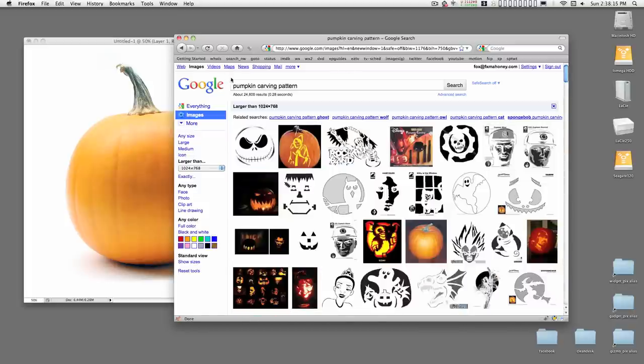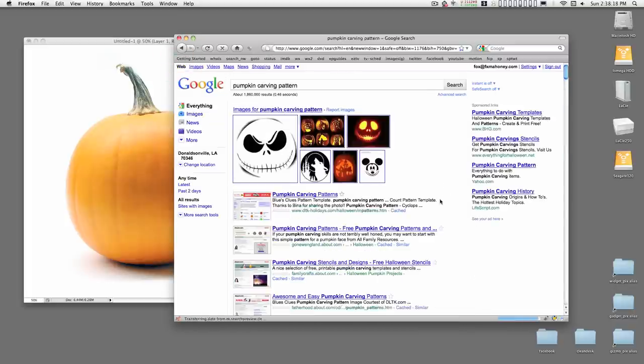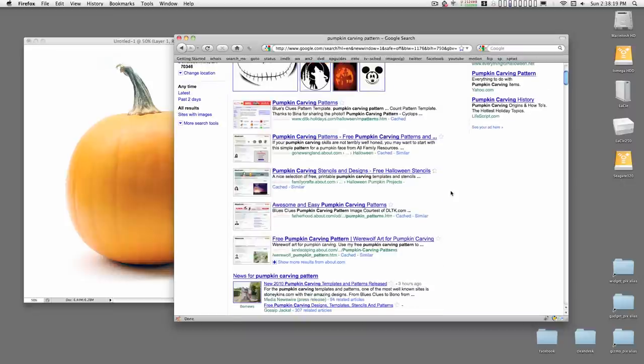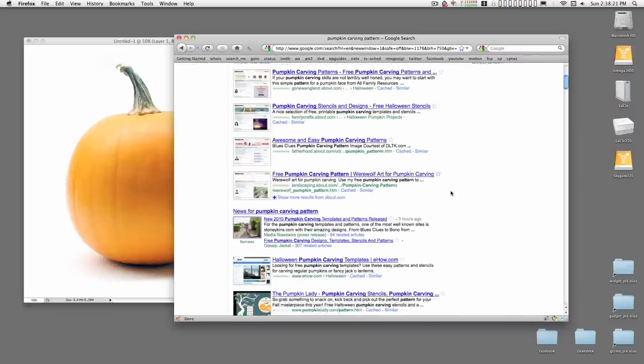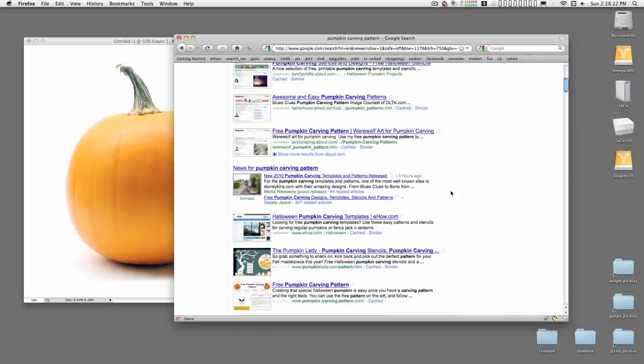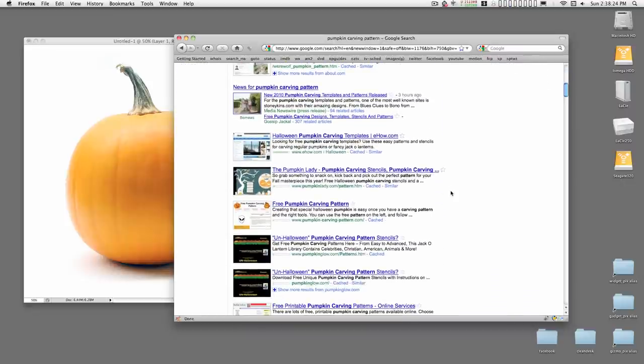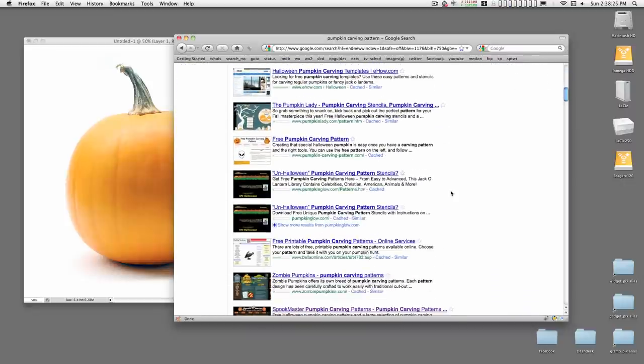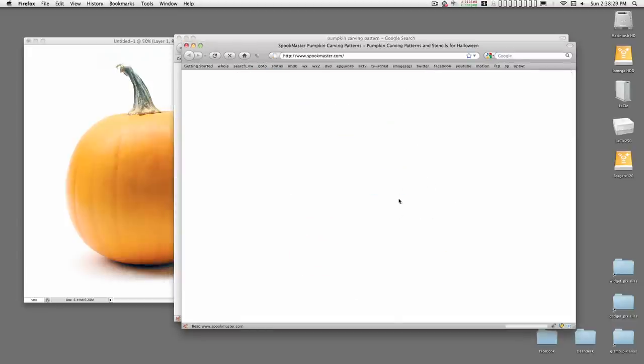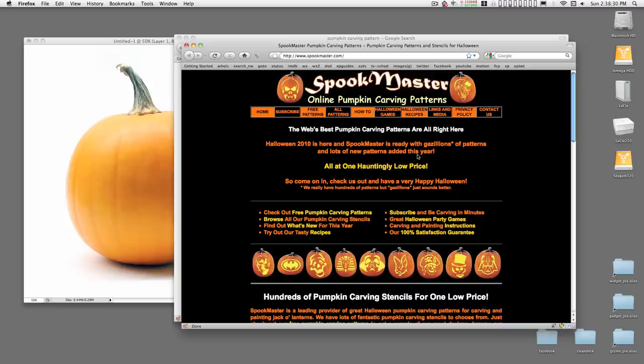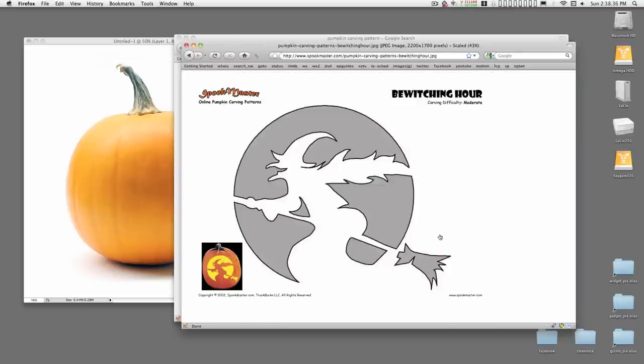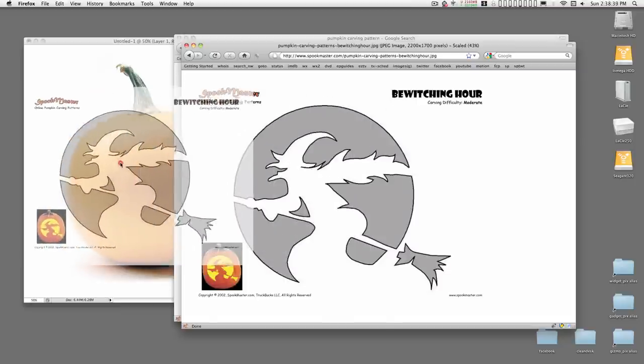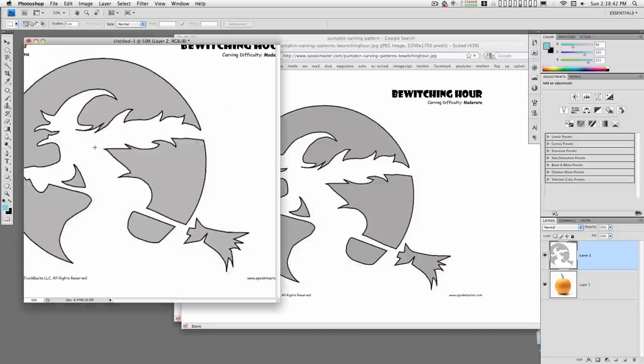Actually I know where to get this from, so I'm going to head on over to spookmaster.com right here. Click on the free patterns and bewitching hours here. Click on that and you'll get this. You can just click and drag this onto your Photoshop image.